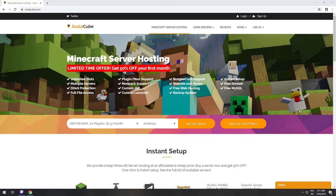Hello! Today I will show you how to make your own Minecraft server on ScalaCube.com. Go to the ScalaCube.com main page and click Get your server.